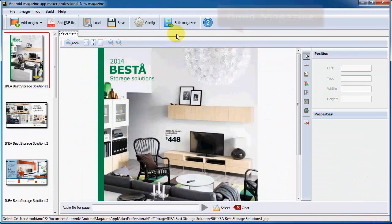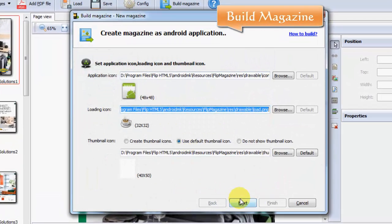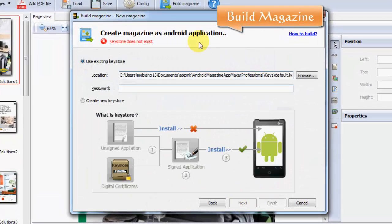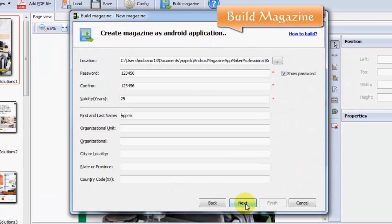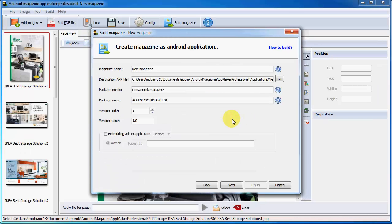Finally, click Build Magazine. Just follow the steps and click Next and Next. Create new key, customize magazine name or insert ads on the flipbook APK.